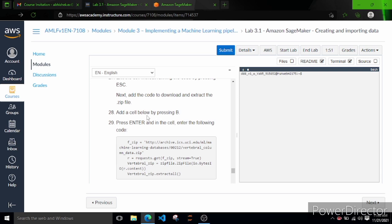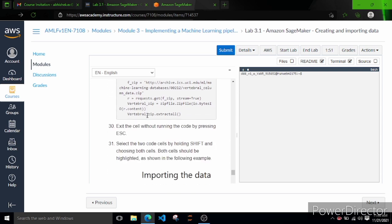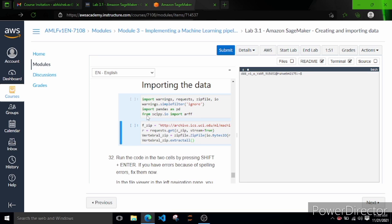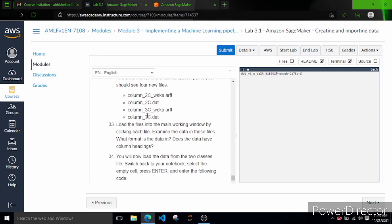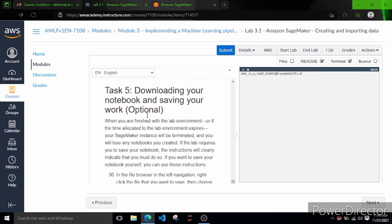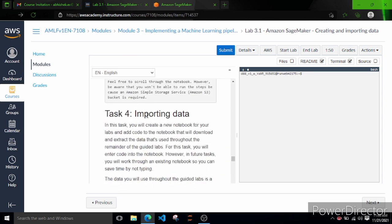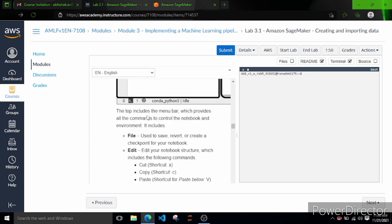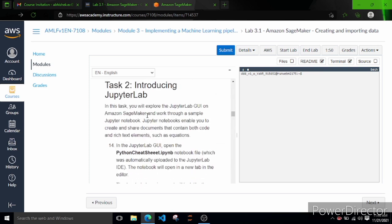Task 4 is importing data, which is the most important task since our lab name is 'Create and Import Data'. You have to choose File, then New Notebook, and select the kernel Python 3 (conda_python3). Then use a markdown cell and import different libraries. They also teach you how to execute different cells, how to exit a cell without running by pressing Escape, and how to fetch data from a URL. Task 5 is optional - downloading the notebook and saving your work.